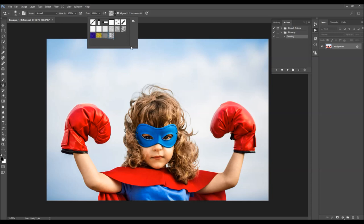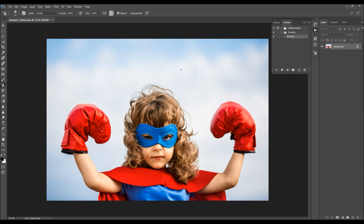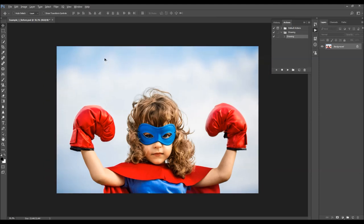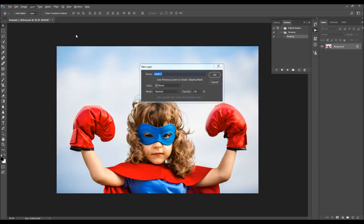Go to Layer > New Layer to create a new layer and name it 'brush' — this is a very important step. You need to type the name exactly like this, all letters lowercase, otherwise the action won't work.